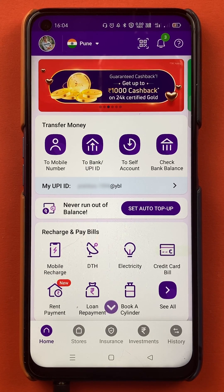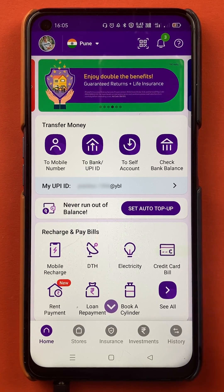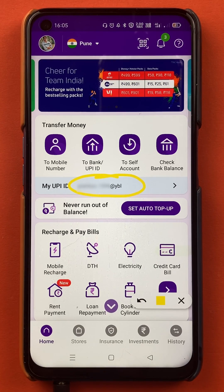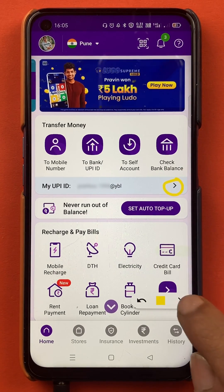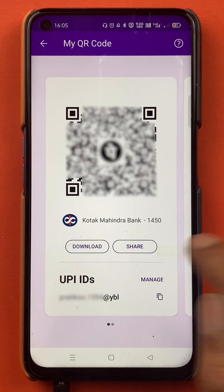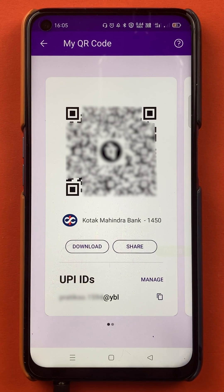To check your UPI ID there are two simple steps. The first step is on the home screen itself — you can see your UPI ID right there. There is a small arrow in front of your UPI ID; you have to tap on that. When you tap on it, you will be redirected to the 'My QR Code' page, where you can see one of the UPI IDs, which is for my Kotak Bank account.